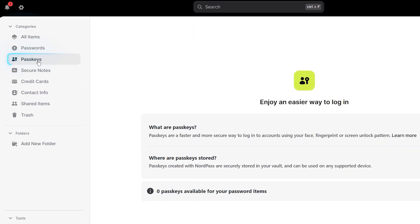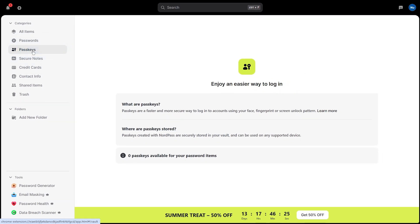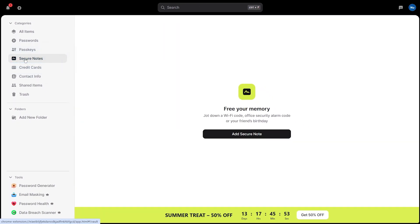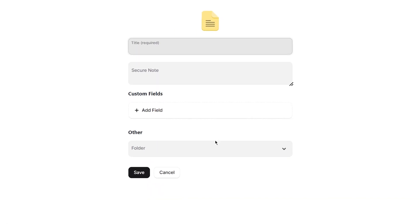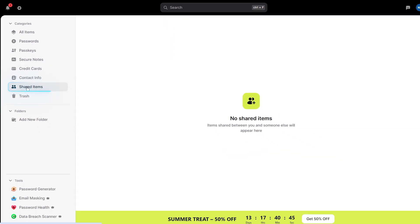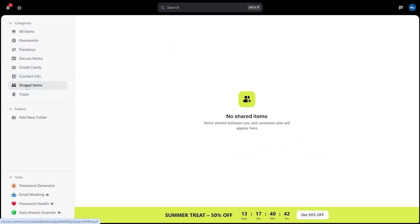Click on Passkeys and you'll find a newer password-less login method. These work like digital keys tied to your NordPass accounts, making them nearly impossible to steal or hack. Major sites like Google and Microsoft already support them. Click on Secure Notes and you will access storage for sensitive texts like Wi-Fi passwords, software license keys, or important account numbers that don't fit the standard login format. Click Add Secure Note to create a new one. Your credit cards and personal info sections help you autofill forms quickly and securely. Click on either section to add your payment methods and personal details for a fast checkout experience. Click on Shared Items to see passwords and information that other NordPass users have securely shared with you, making it easy to access shared family or work accounts.